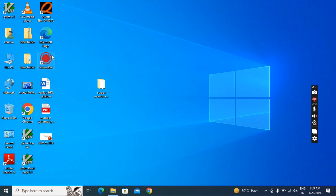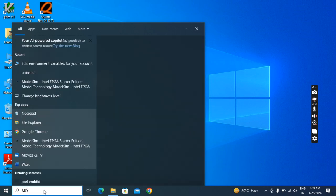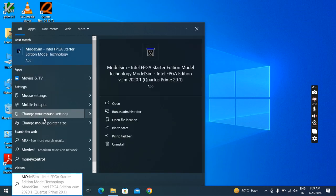Suppose if it is not visible on the desktop, you can type 'ModelSim' here in the search bar. If it appears, it means it is installed.